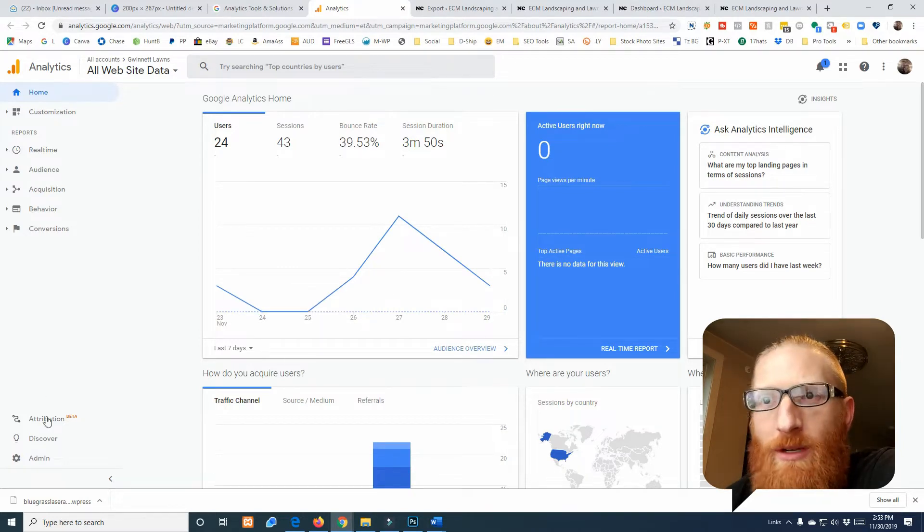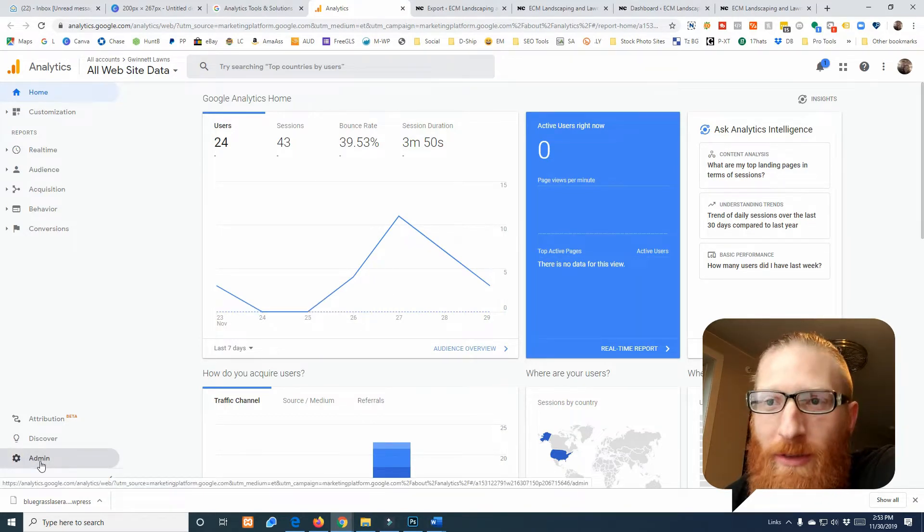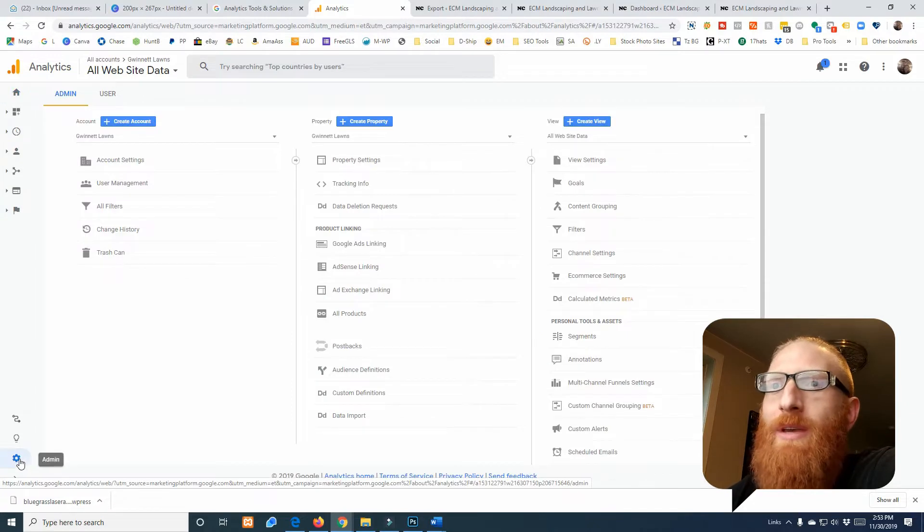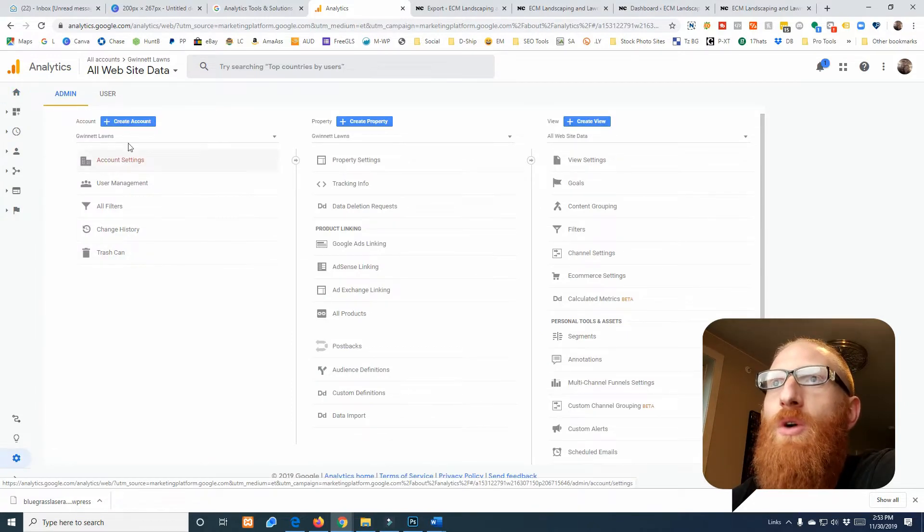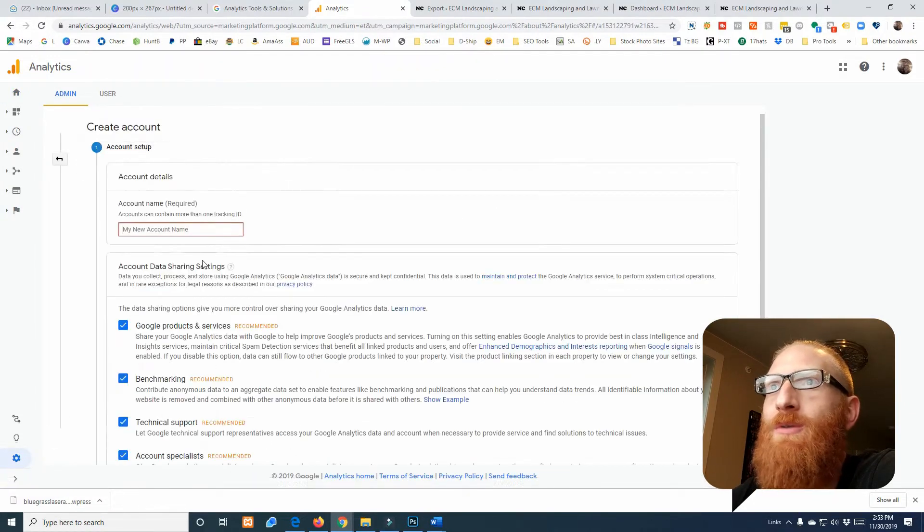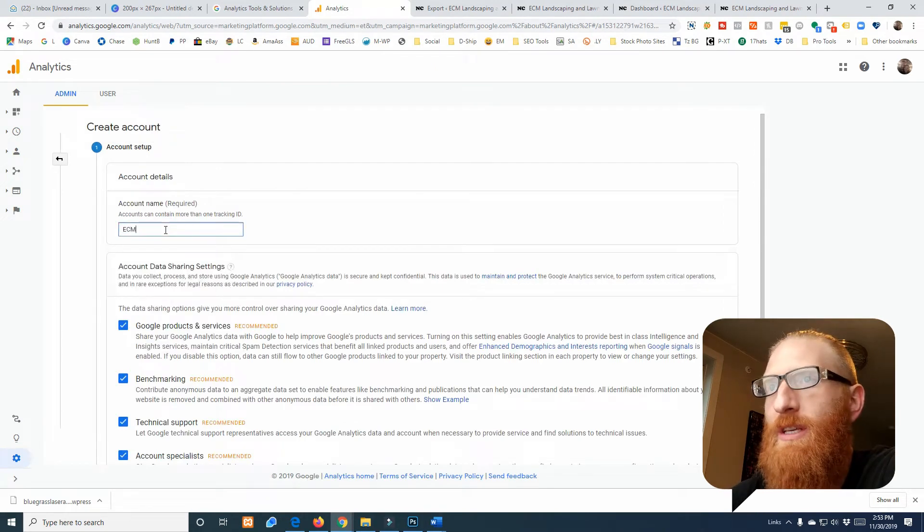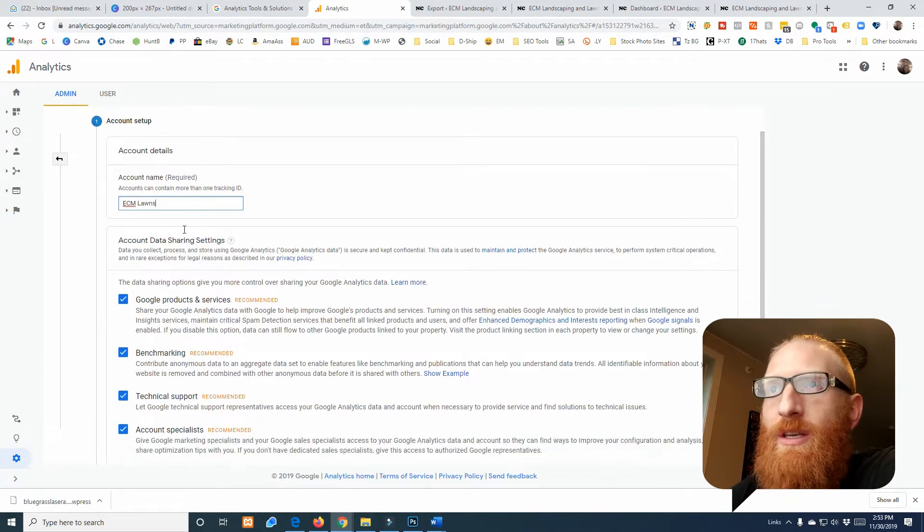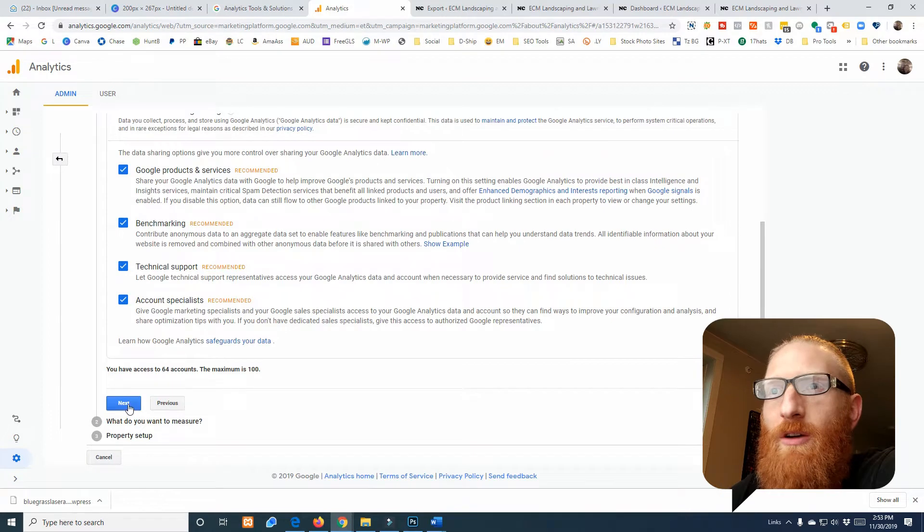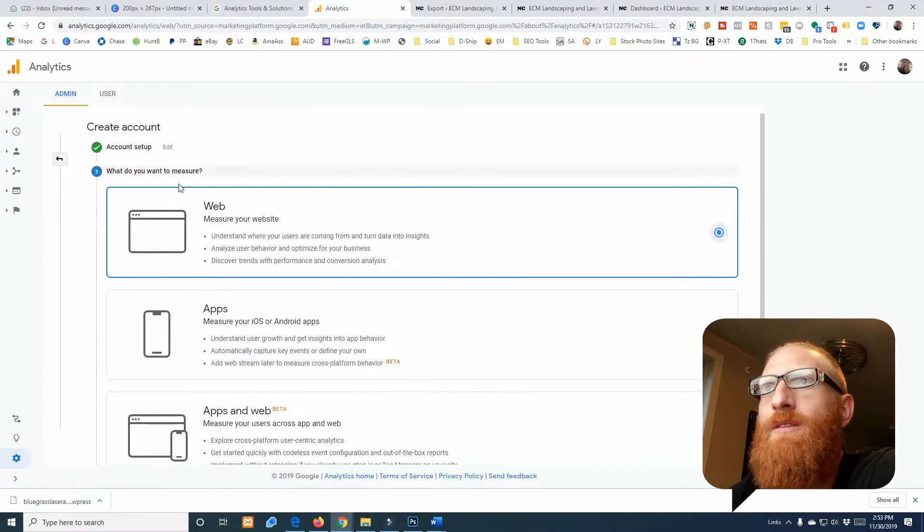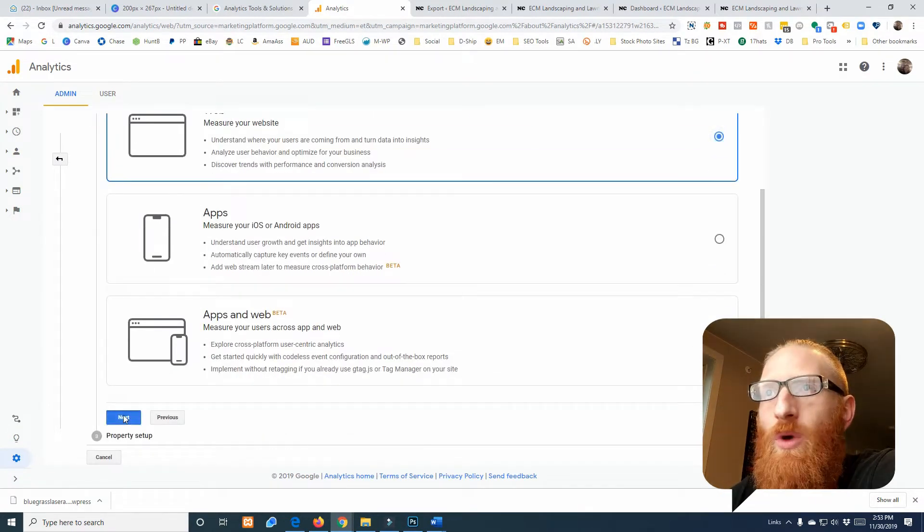We're gonna come down here to Admin where you're gonna want to go, and we're gonna create a new account. We're working on ECM Lawns, so I'll call it ECM Lawns and go to next.